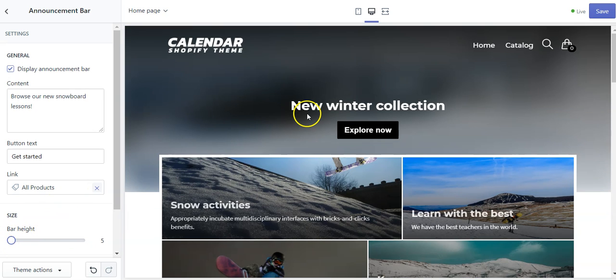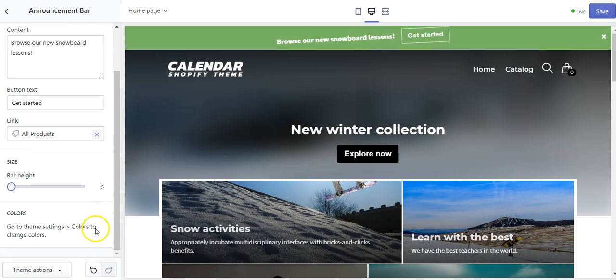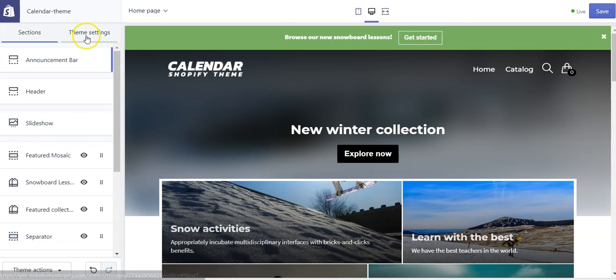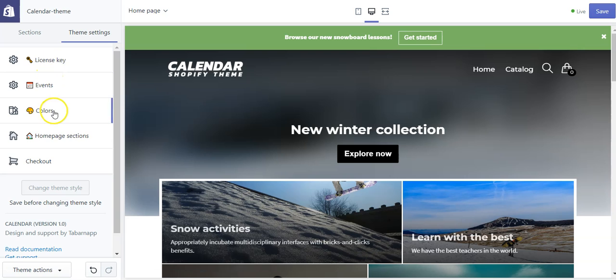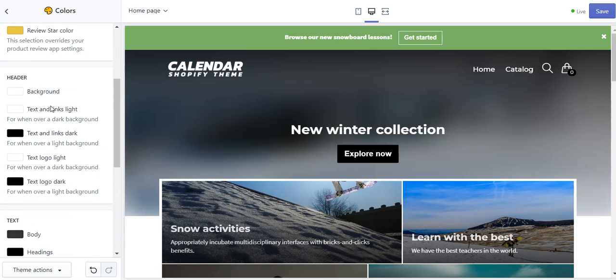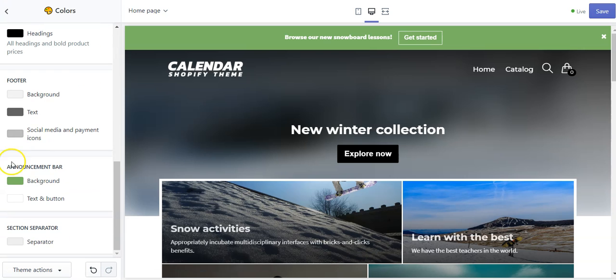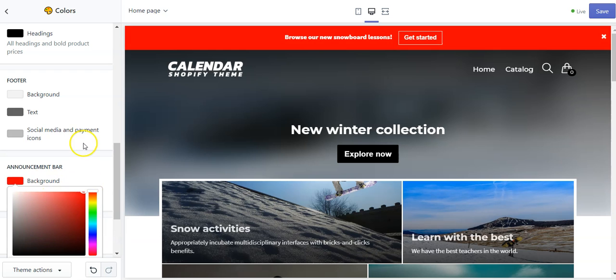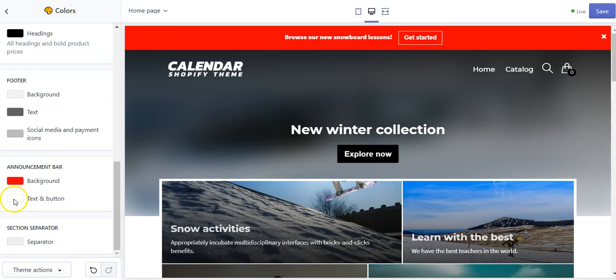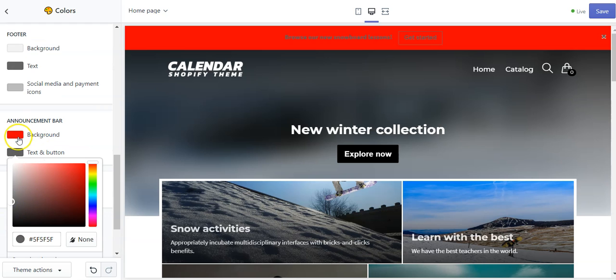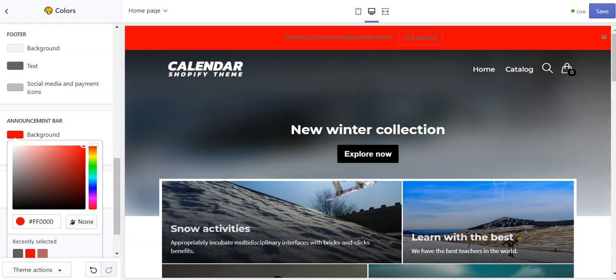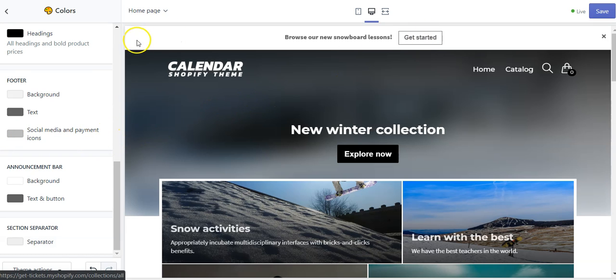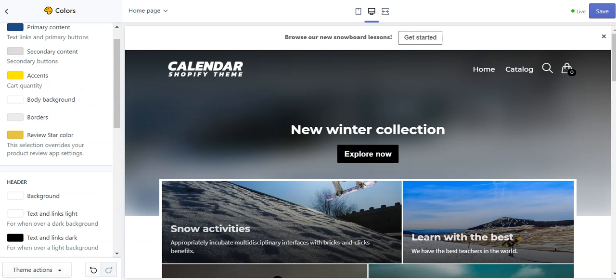This is pretty tiny but it's pretty cool. You can also change the color if you go to theme settings, colors, then announcement bar, and you put it like that red. You can also change the text and the button like that. So voila, this is how the top bar works.